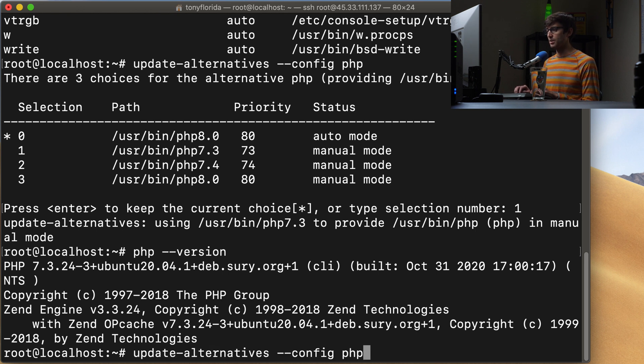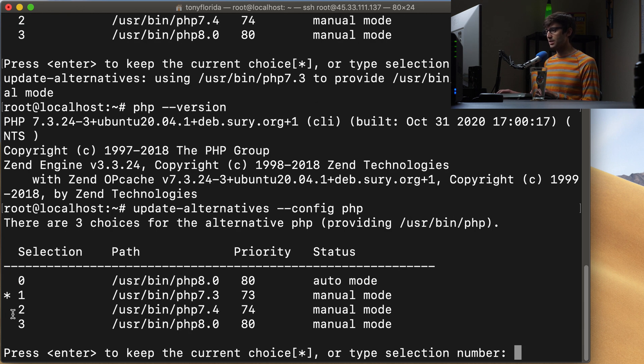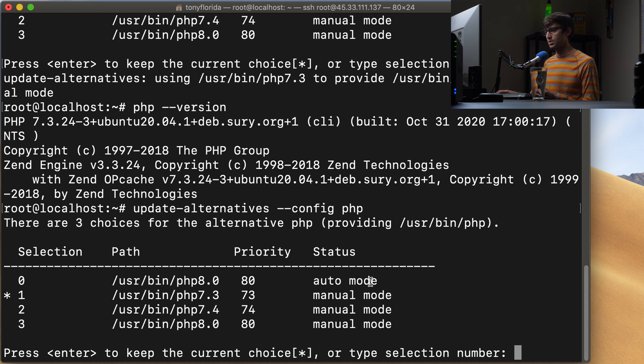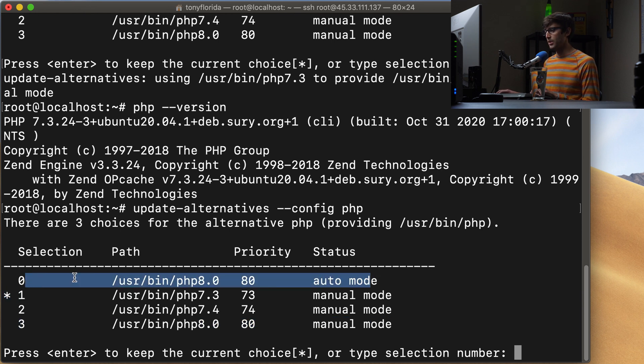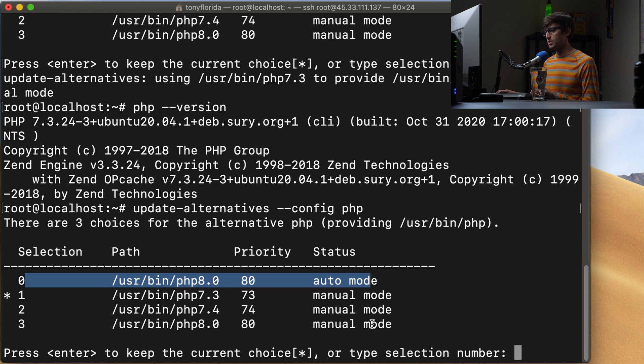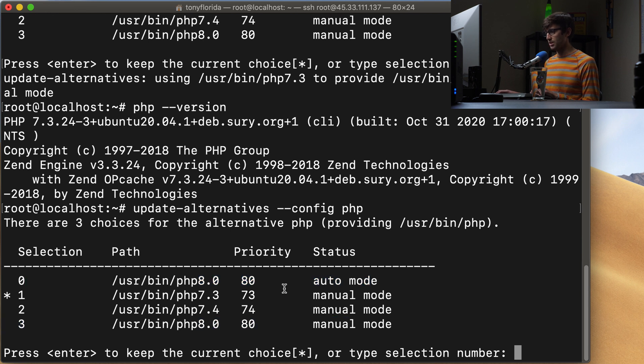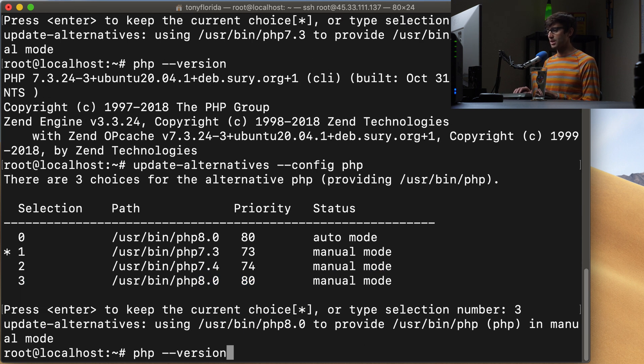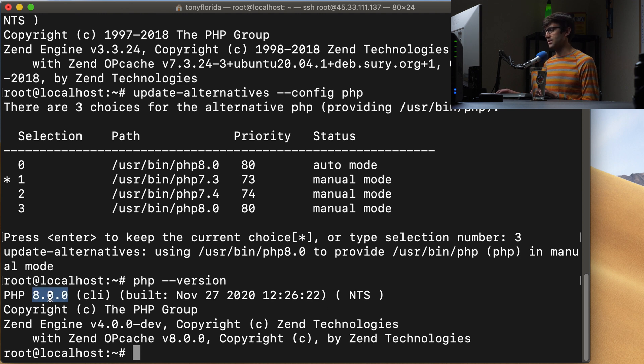And now if we do php --version, we'll see that we are running from a system perspective, PHP 7.3. Same thing, if you want to update the system to PHP version 8.0, we can come back in here and change that. We can either go to the auto mode with option zero or the manual mode with option three. So let's do three. And now if we do php --version, we'll see that we are running 8.0 one more time.